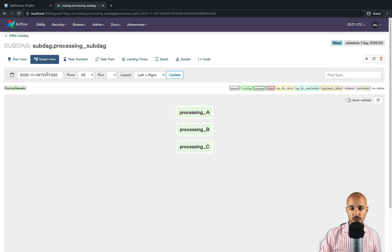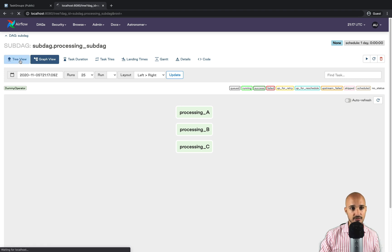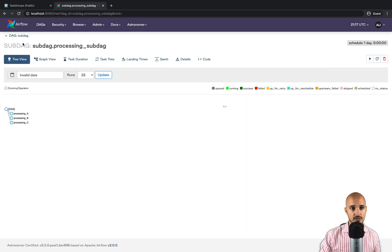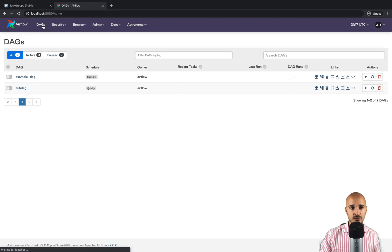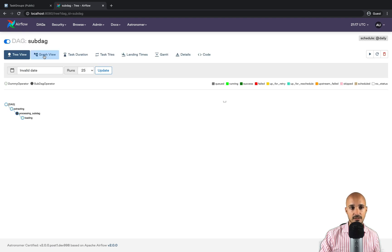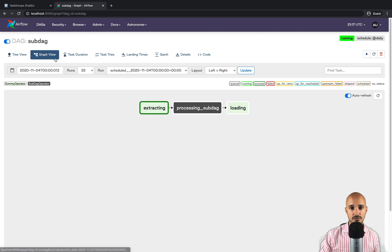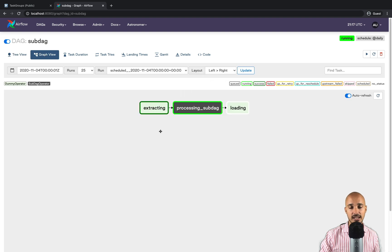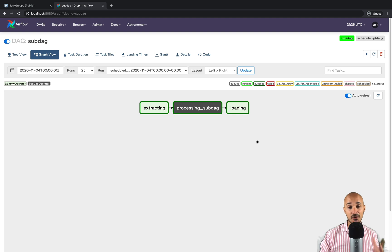Let's run the DAG to make sure it works. Go back to the DAGs view, turn on the toggle, click on the subDAG, go to graph view, and you can see the DAG is being executed. Let's wait until it's done — and it works.